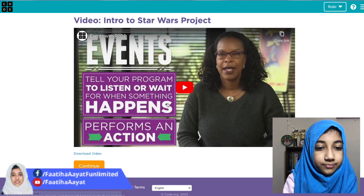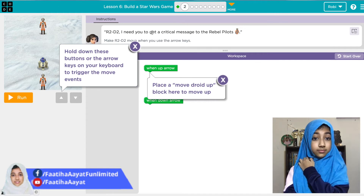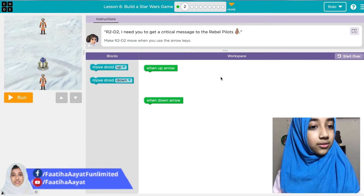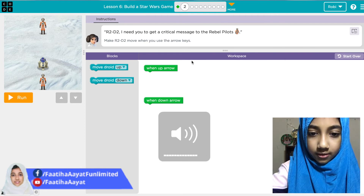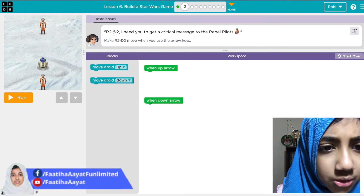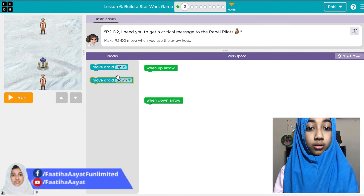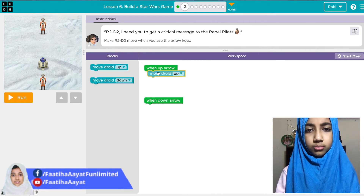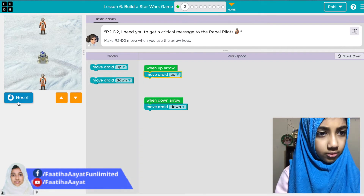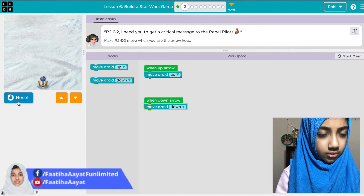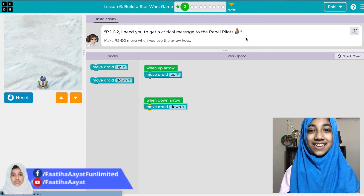There's a little music to this one. It says: R2D2, I need you to get a critical message to the rebel pilots. One up arrow — move R2D2 up. One down arrow — move R2D2 down. That's a nice sound — so cool!